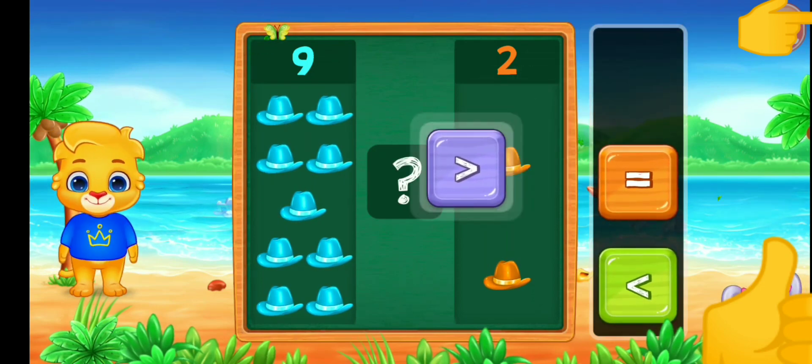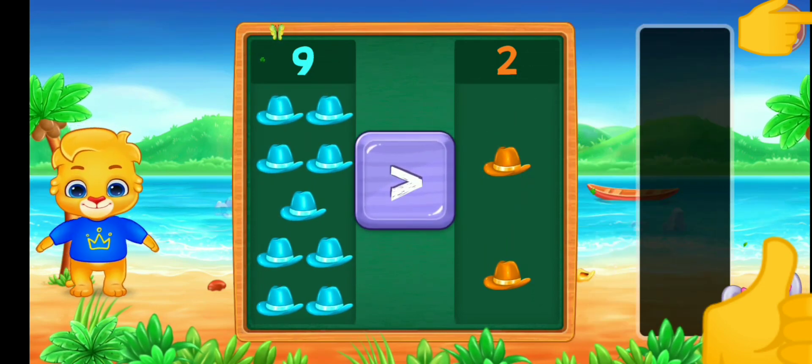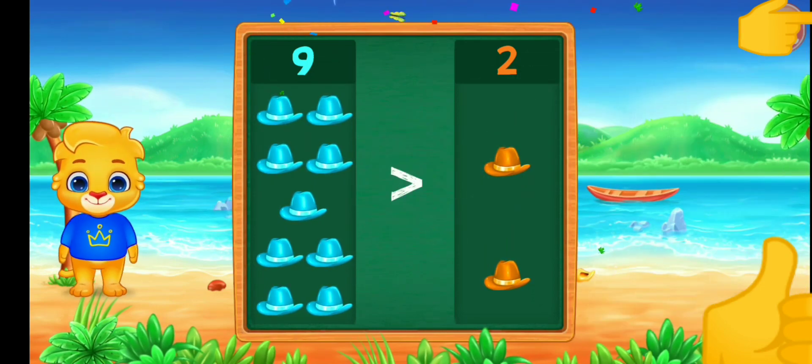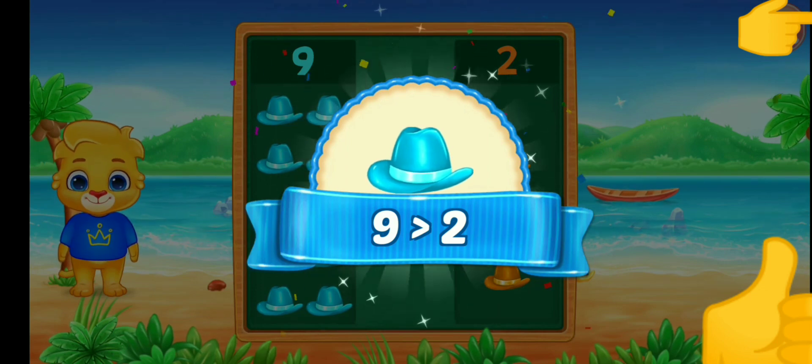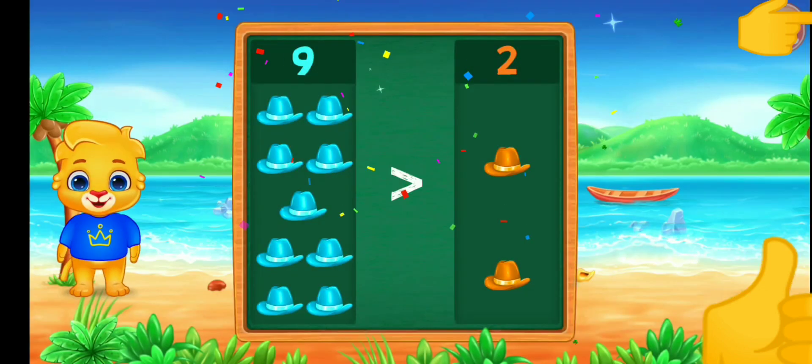Greater than — nine is greater than two.